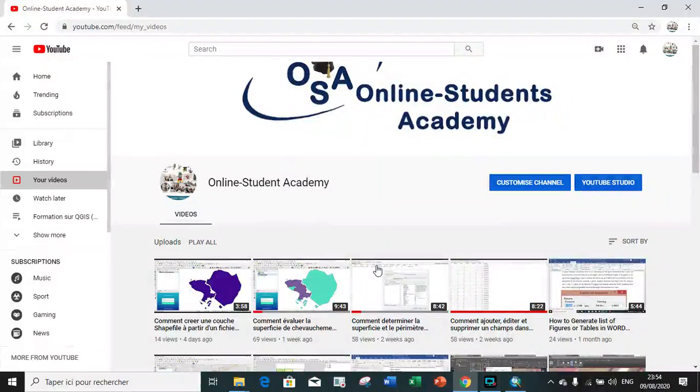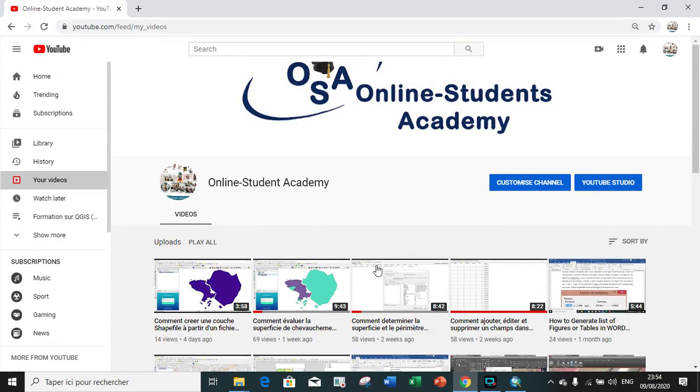Good day fellow viewers and welcome to our channel. The tutorial of today is on how to create, edit and delete fields in an attribute table in ArcGIS.